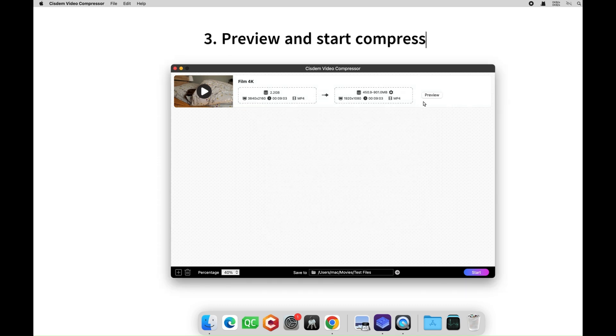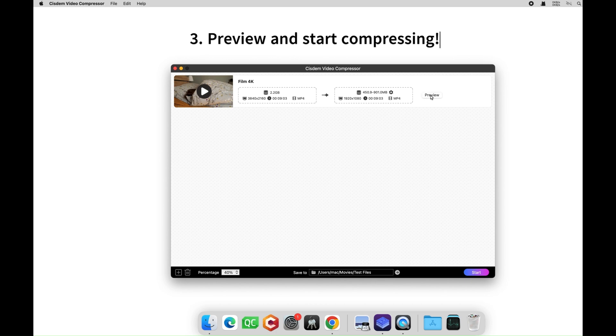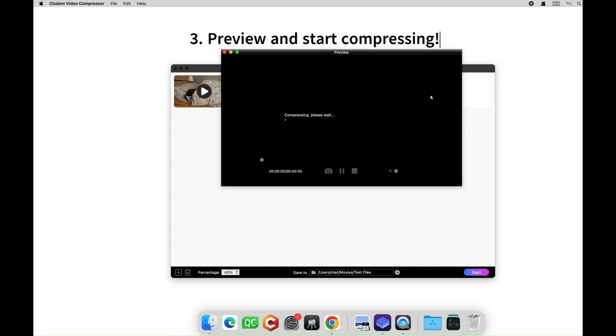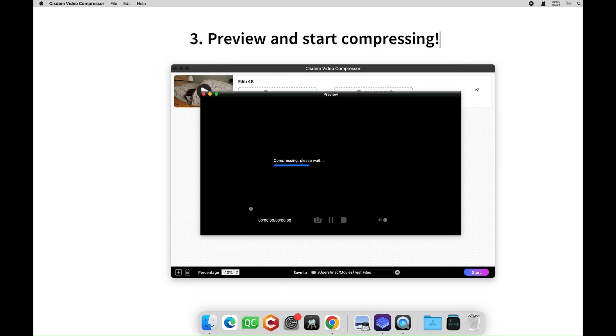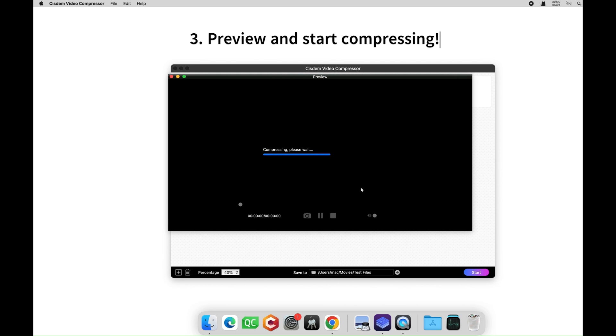Click the preview button to preview the first 20 seconds of the compressed video. Make sure you like the result quality.